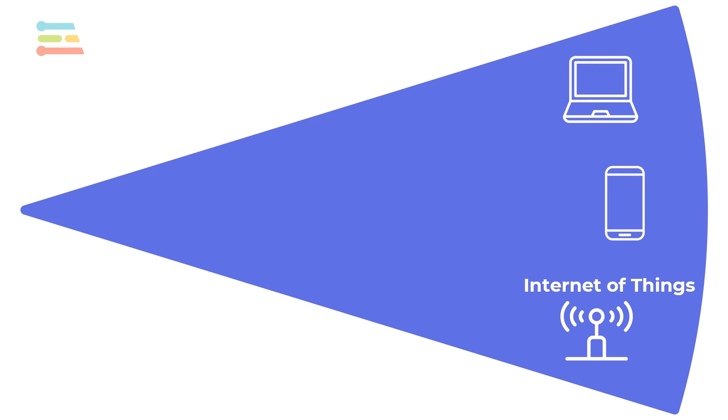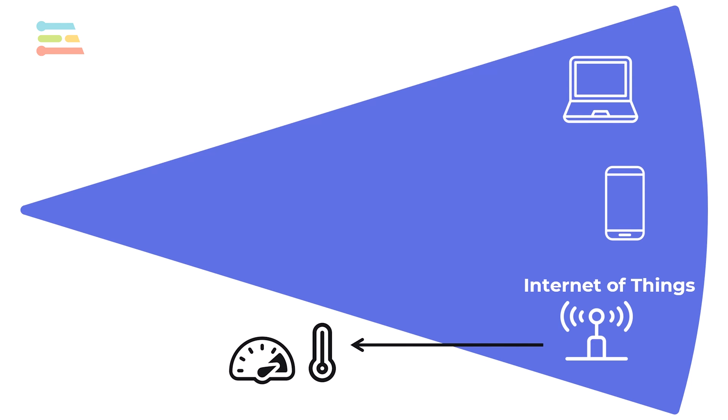A sensor is any device that detects, measures, or responds to physical characteristics in its environment. For example, a thermostat might use a sensor to measure temperature. Other common sensors include pressure, light, motion, and heart rate.